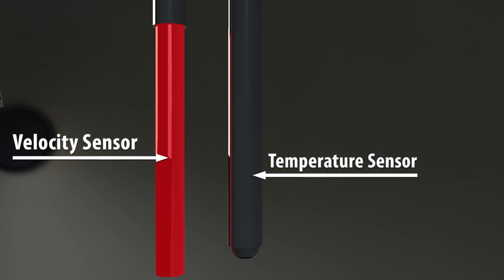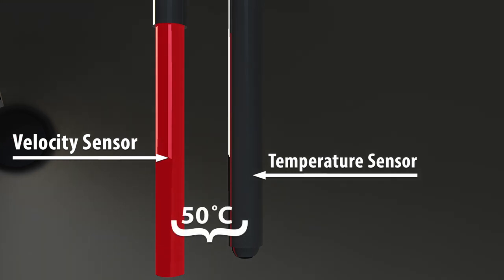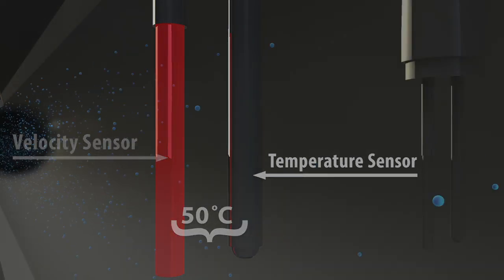As the name implies, thermal dispersion mass flow meters use heat to measure flow. The velocity sensor is heated continuously via electrical wattage so that a predefined temperature differential is always maintained between the two sensors. For example, 50 degrees Celsius is the constant temperature differential for Sierra meters.